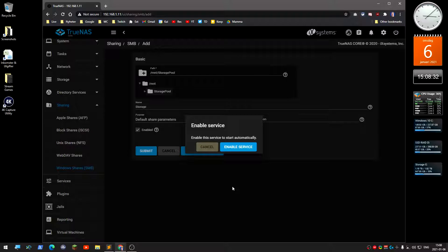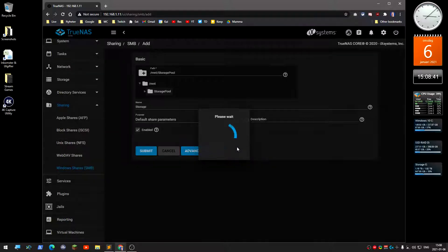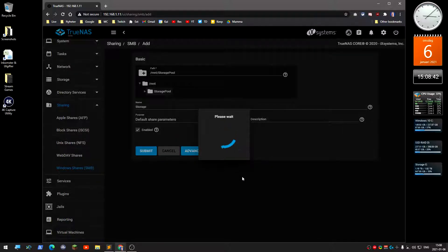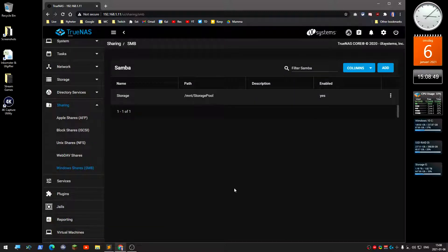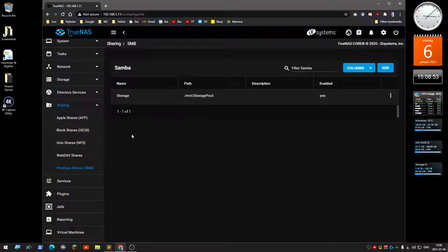The first time you're doing this, everything is disabled, so it asks you if you want to enable the share service, the SMB share service. Yes, I do. It will enable it and it's been enabled. So close. I've got a Samba share.